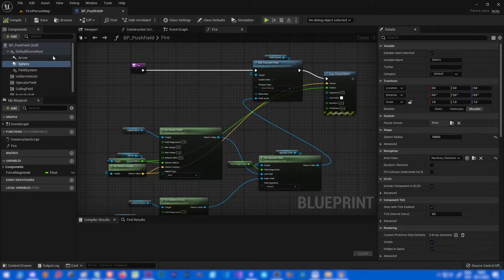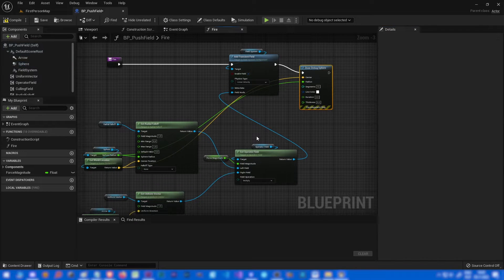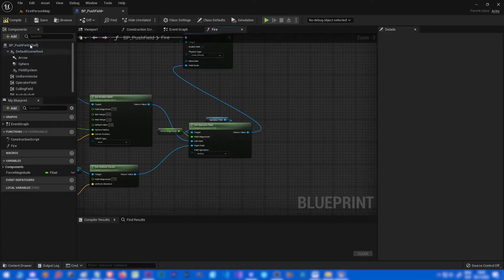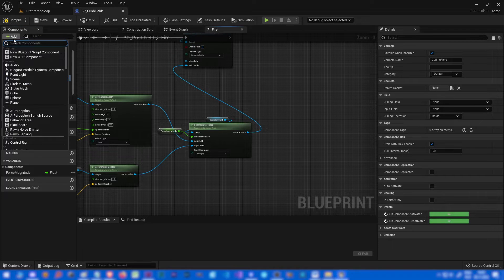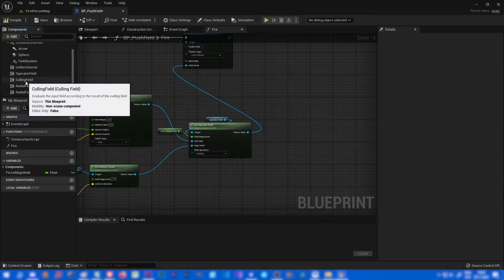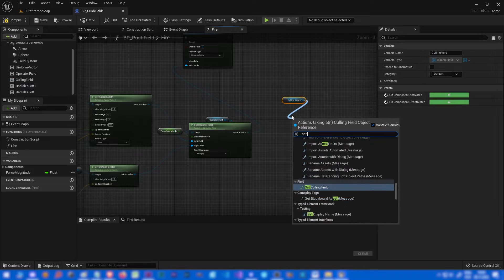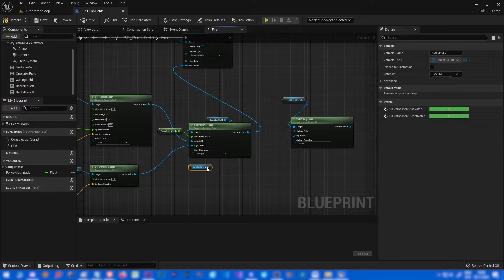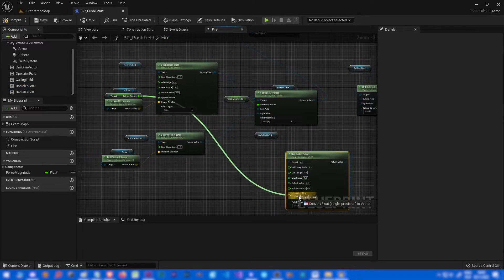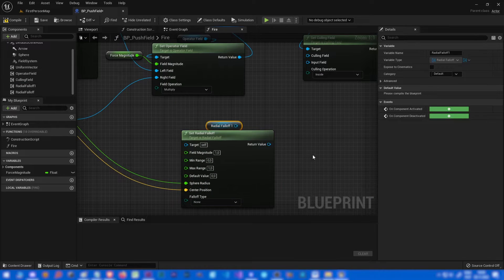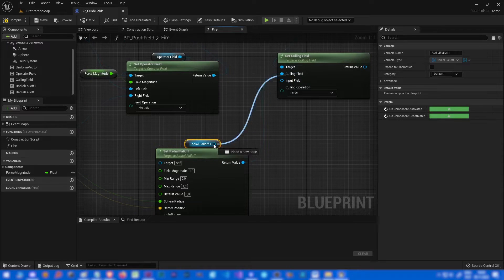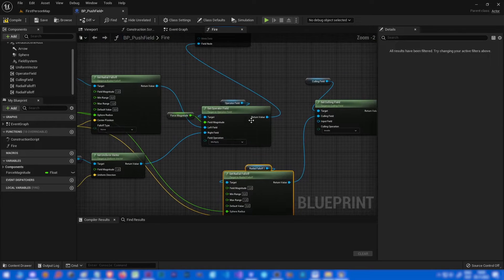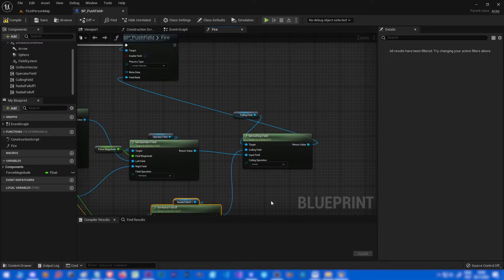Let's go back to something like 20 or 25 and add cooling field and radial falloff. Let's set the cooling field and choose our falloff, or we can copy this and use this. This is our cooling field and this is our input field for the cooling field.